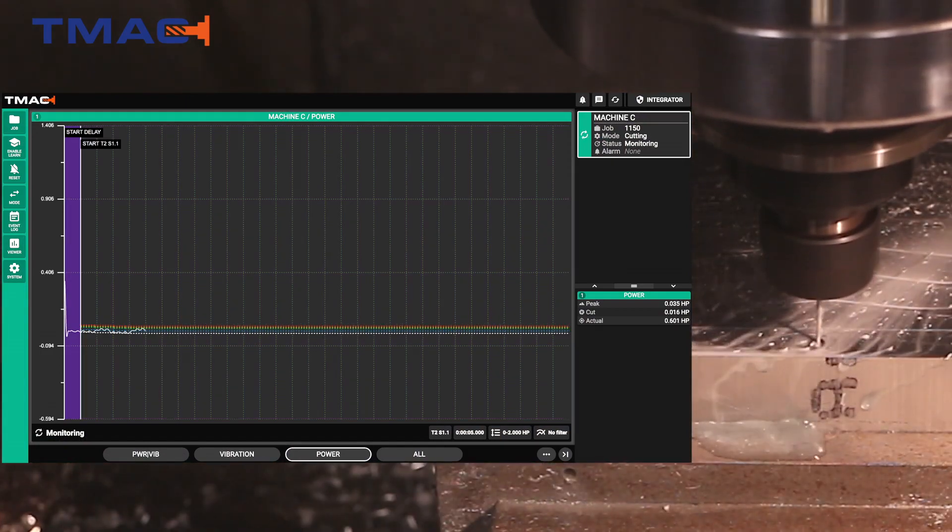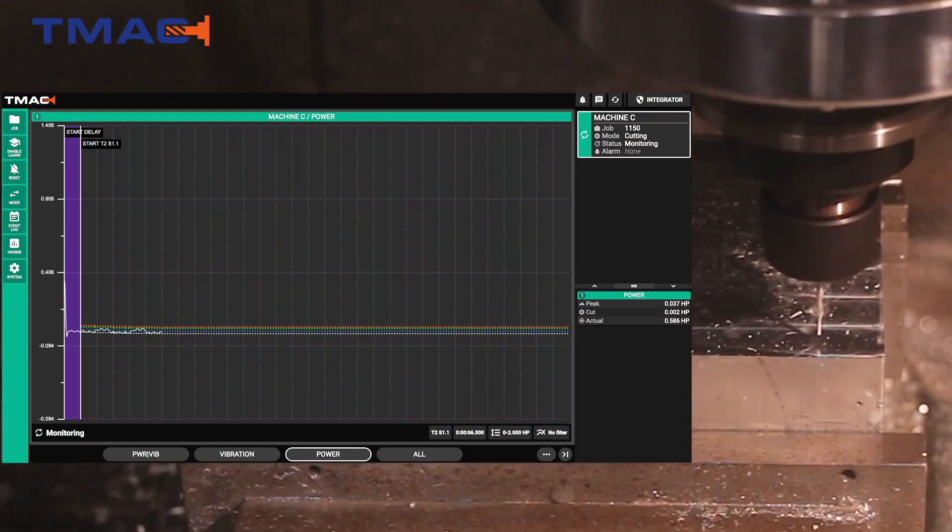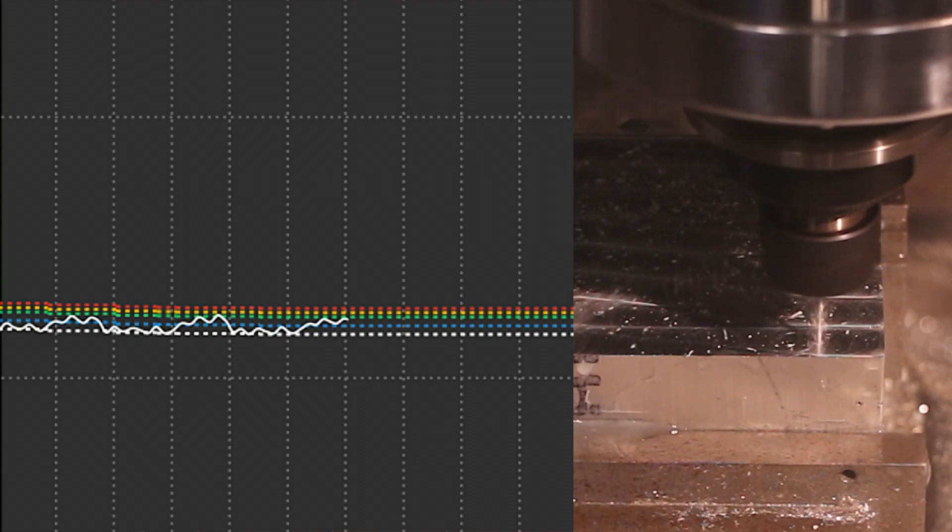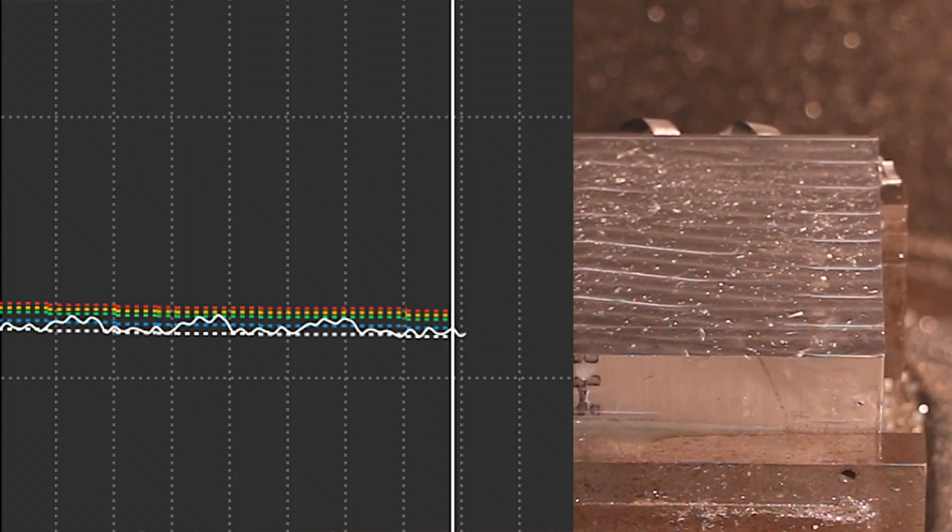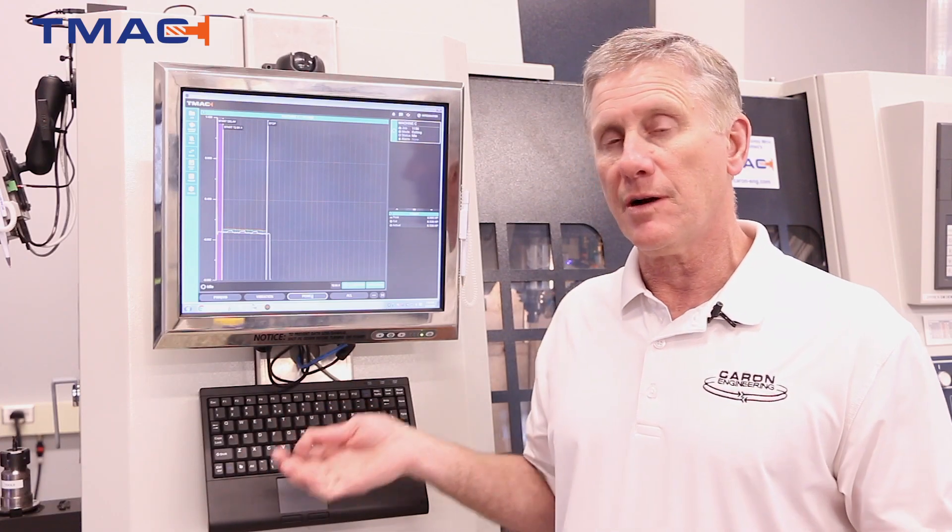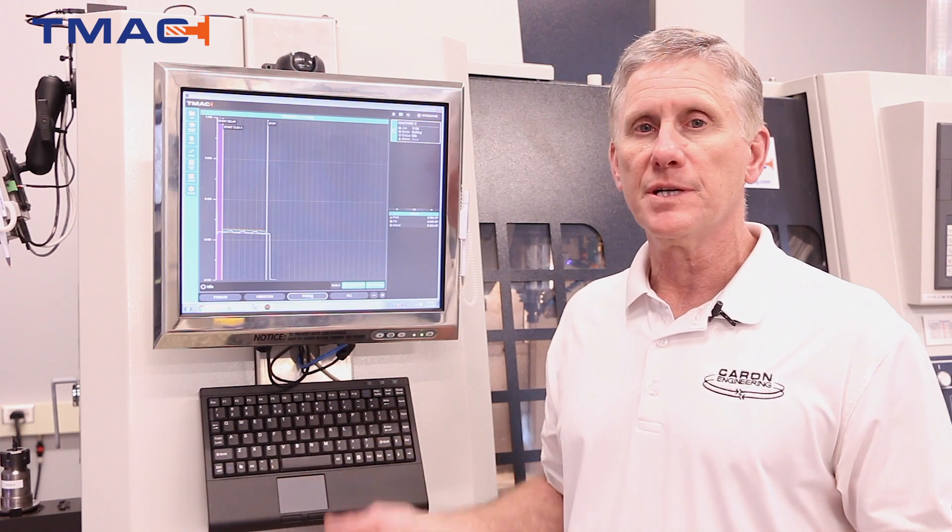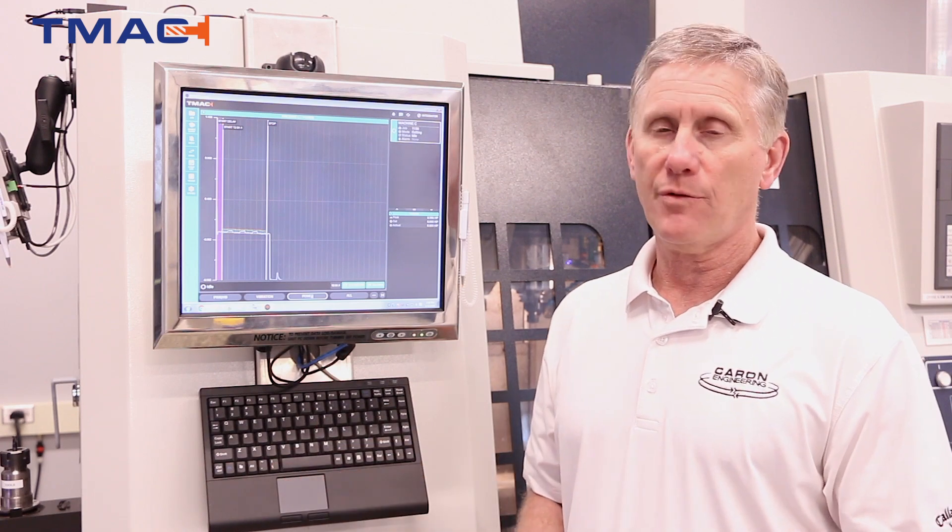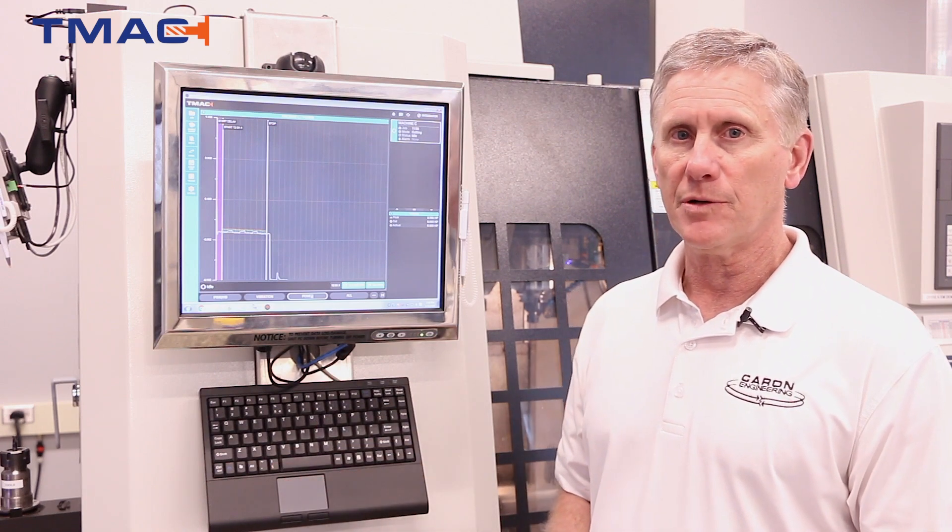You can actually see the steps of the one millimeter drill that's going to drill three holes in the material. This would be typically impossible to monitor on most systems on a 25 horsepower spindle motor.